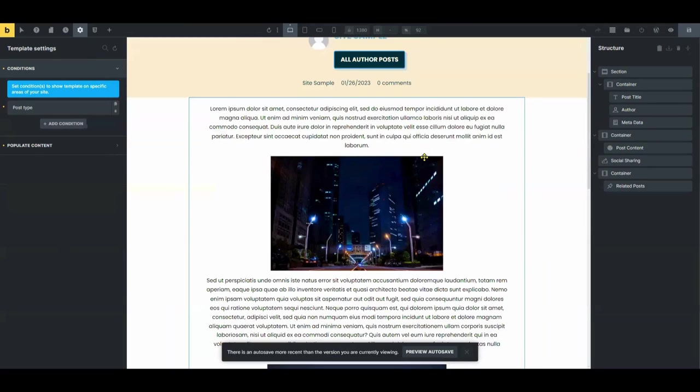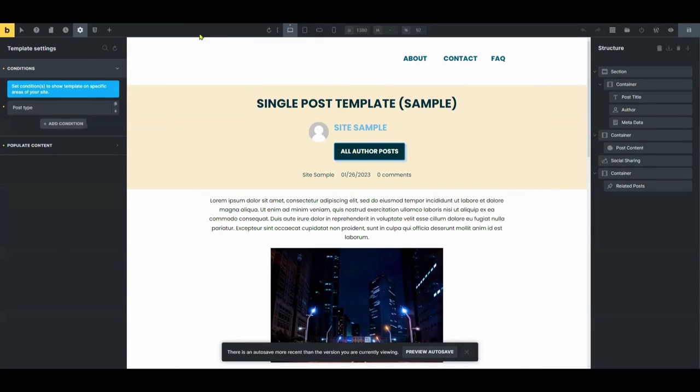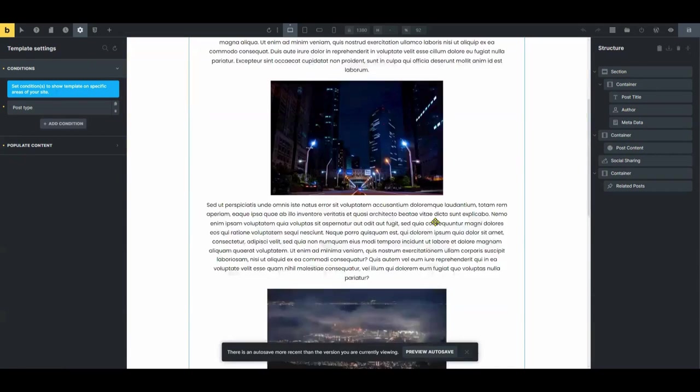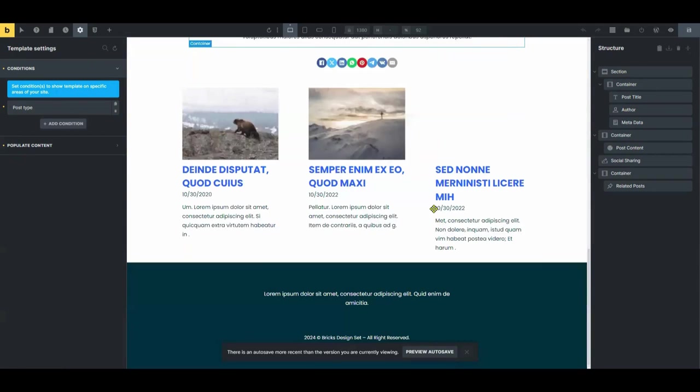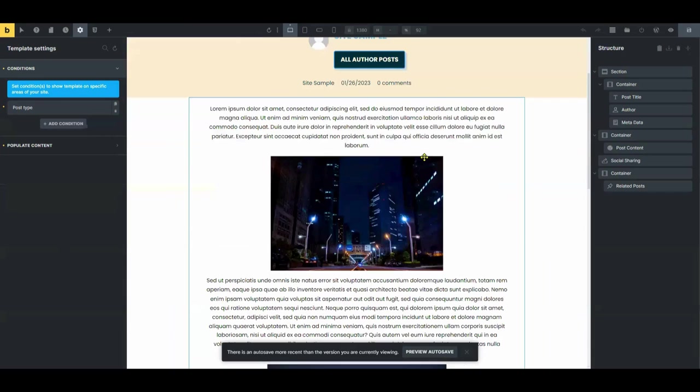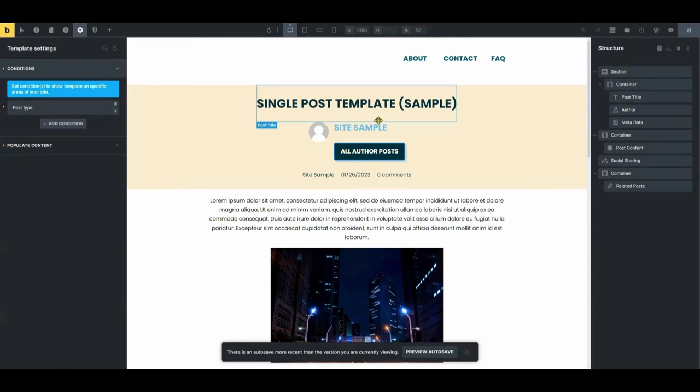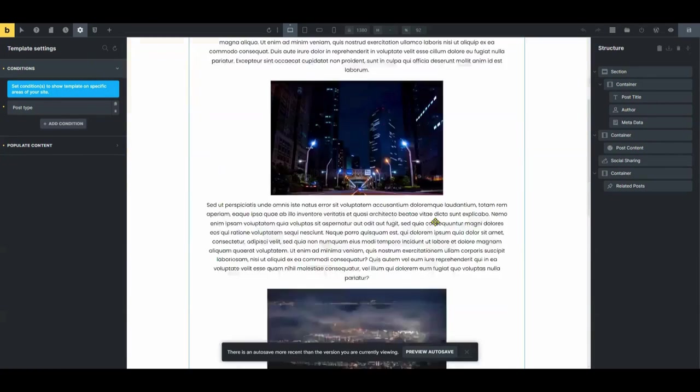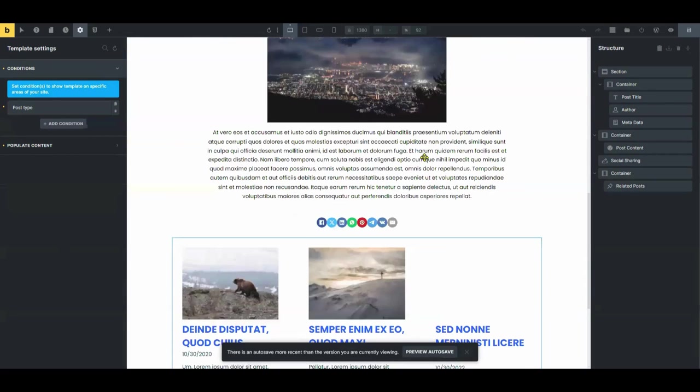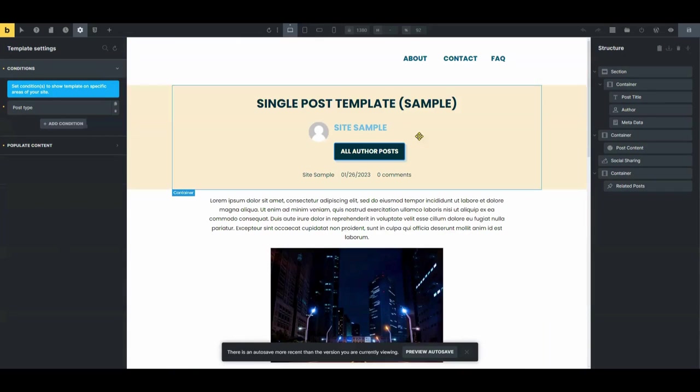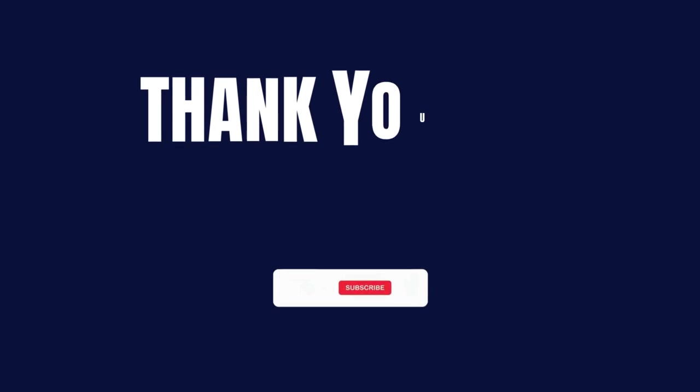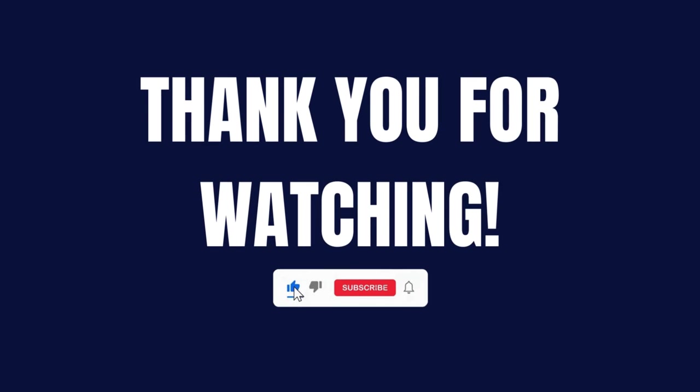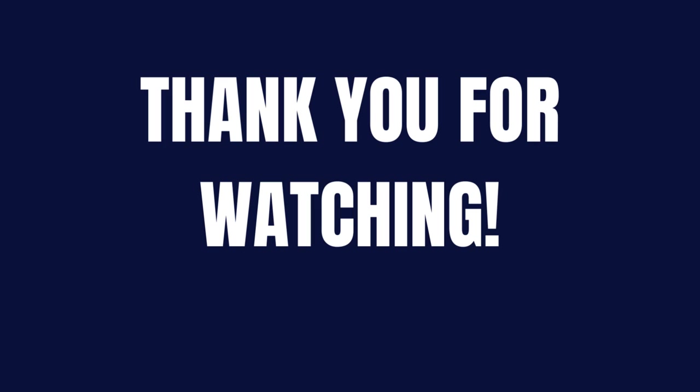Well, that's pretty much it for this video. I hope you found this tutorial helpful in building your single blog post template with Bricks Builder. Remember, the more you explore and experiment with customization, the more unique and tailored your templates can become. So if you haven't yet, just give us a thumbs up, click the bell and click subscribe so you get more of our content and more of our content can reach more people. Okay. Thank you. Bye.